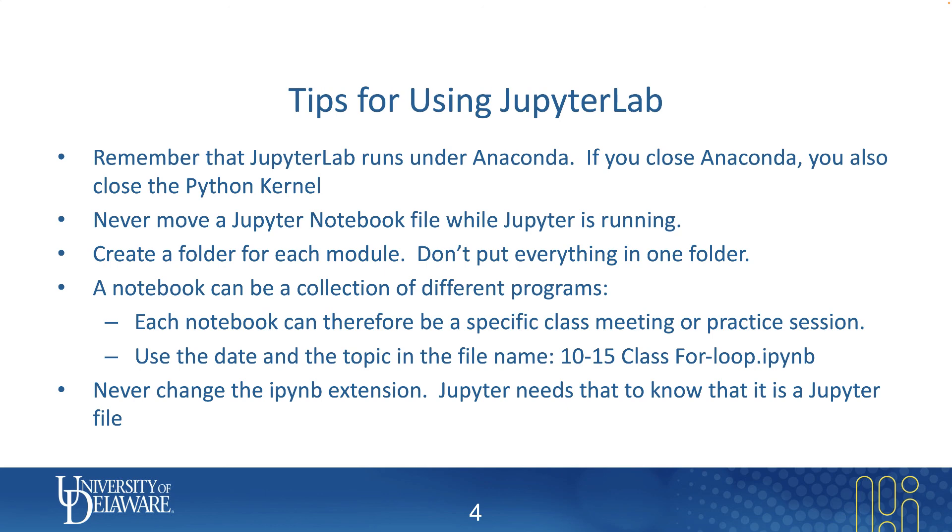Finally, never ever change the IPYNB extension. That's very important. When you're editing the name of the file or renaming a file, that's fine. Anything before the period, you can do whatever you want to. However, after the period, make sure you keep the IPYNB file because that's very important for JupyterLab.